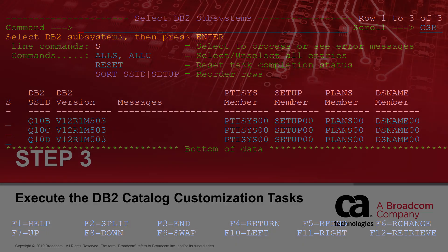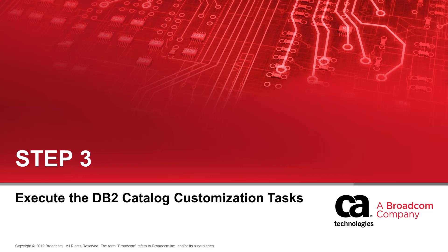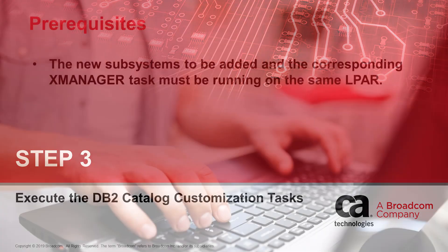The third and final step is to execute the DB2 catalog customization tasks. Before proceeding note the following important prerequisites.